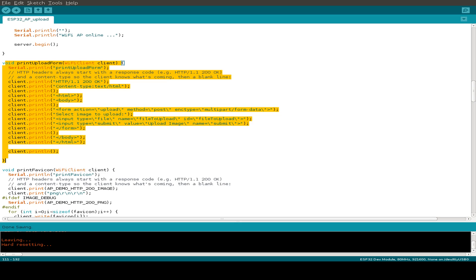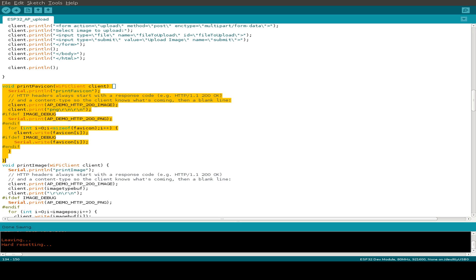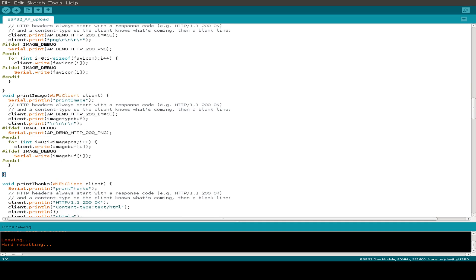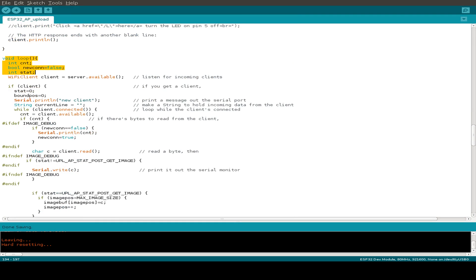Here we have some functions for our websites. The upload website is defined here, then we have our icon website, and also a page showing how the image is printed. The whole image is retrieved from an image buffer and printed out to the connected HTTP browser. We also have a thank you page. And last but not least, our loop functionality with all the state machine logic needed to upload an image.